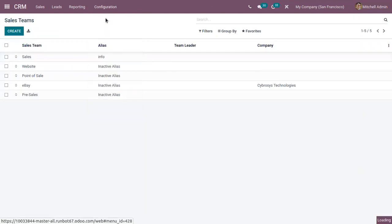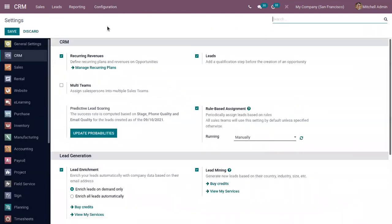So in order to assign salespersons to multiple sales teams, we have to enable an option from the configuration settings of the CRM module called 'Multi Teams'. This allows us to assign salespersons into multiple sales teams.